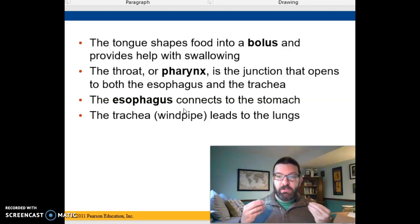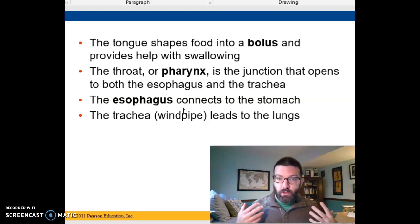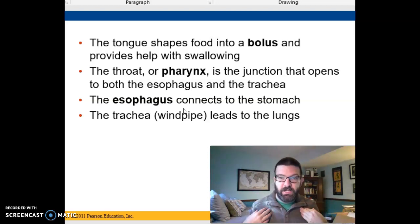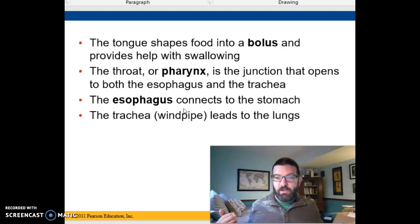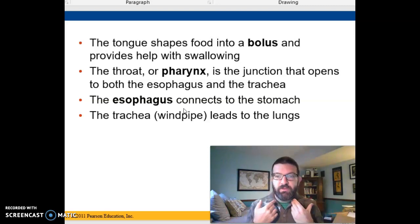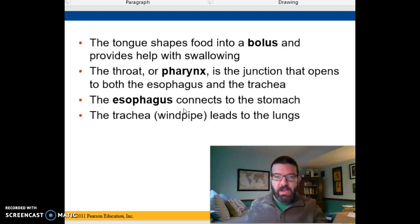In the pharynx, your involuntary muscles take over. Once you swallow, you don't have to worry about consciously pushing that food again until the very end. The pharynx pushes it down to the esophagus, which is your food tube, which sits behind your trachea or your air tube, and leads to the stomach.